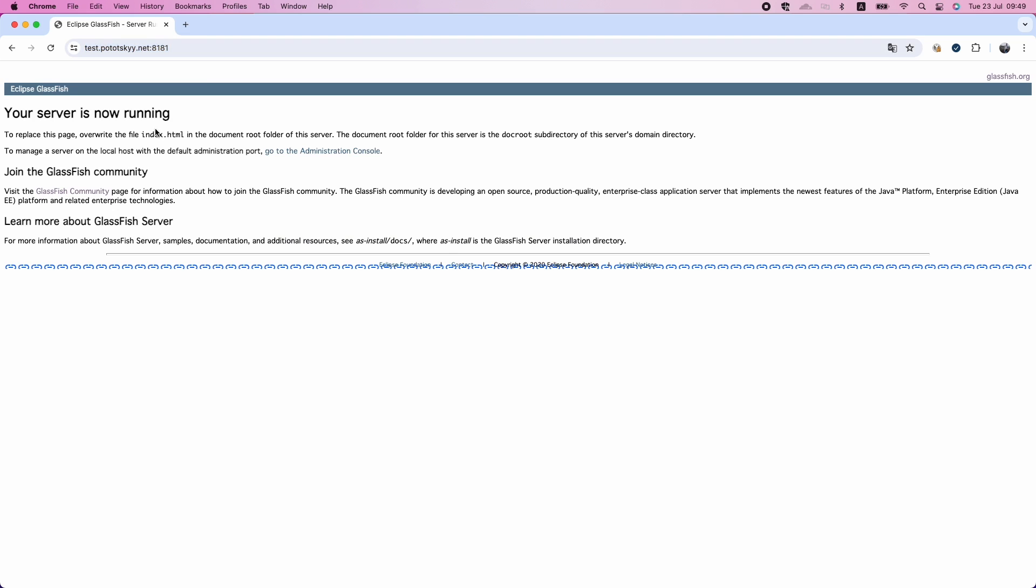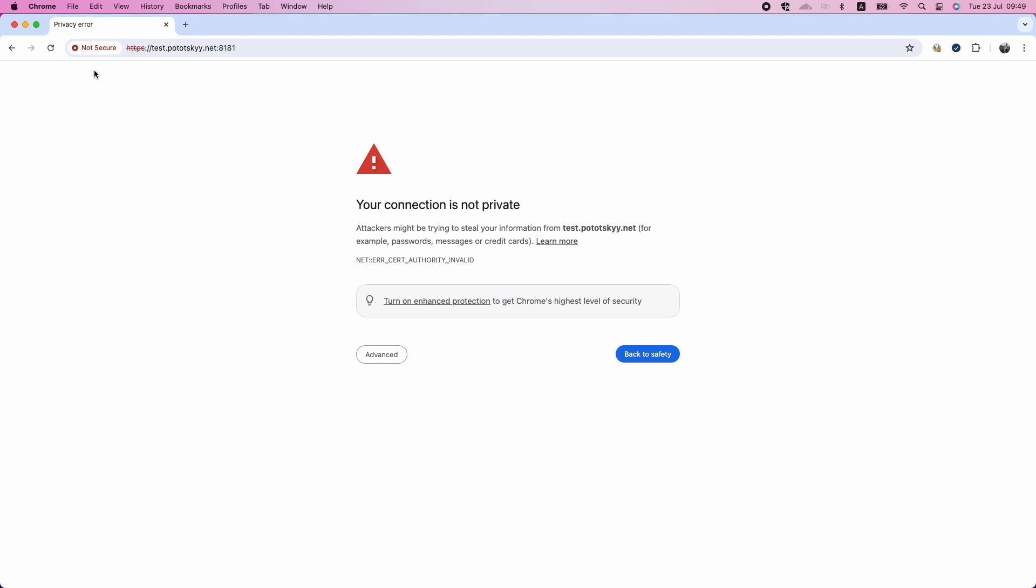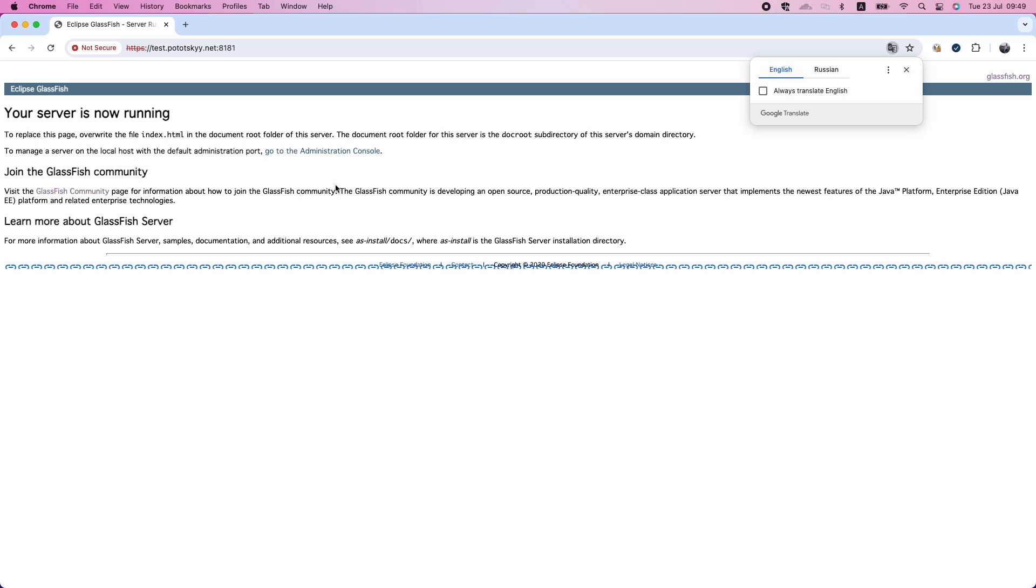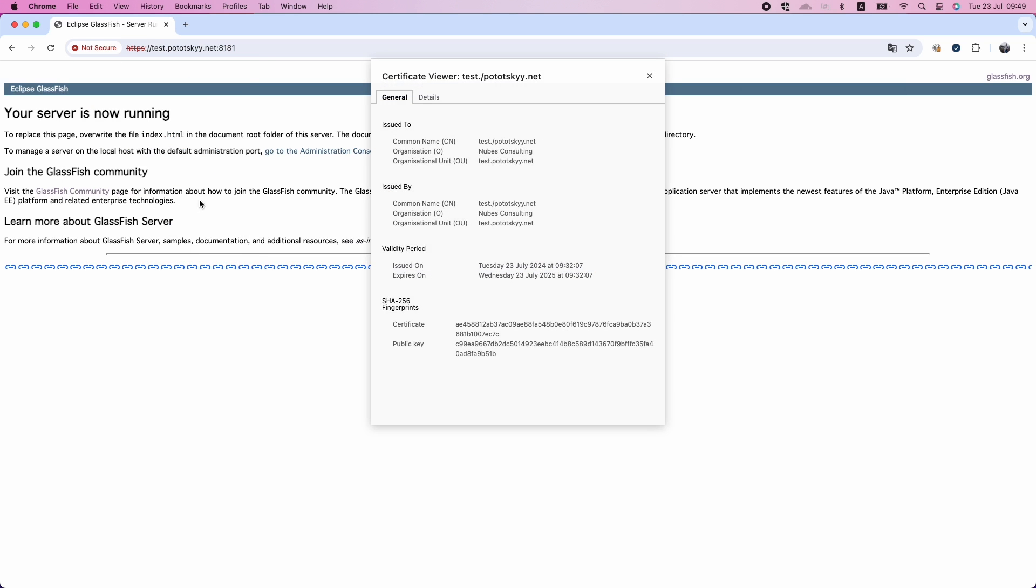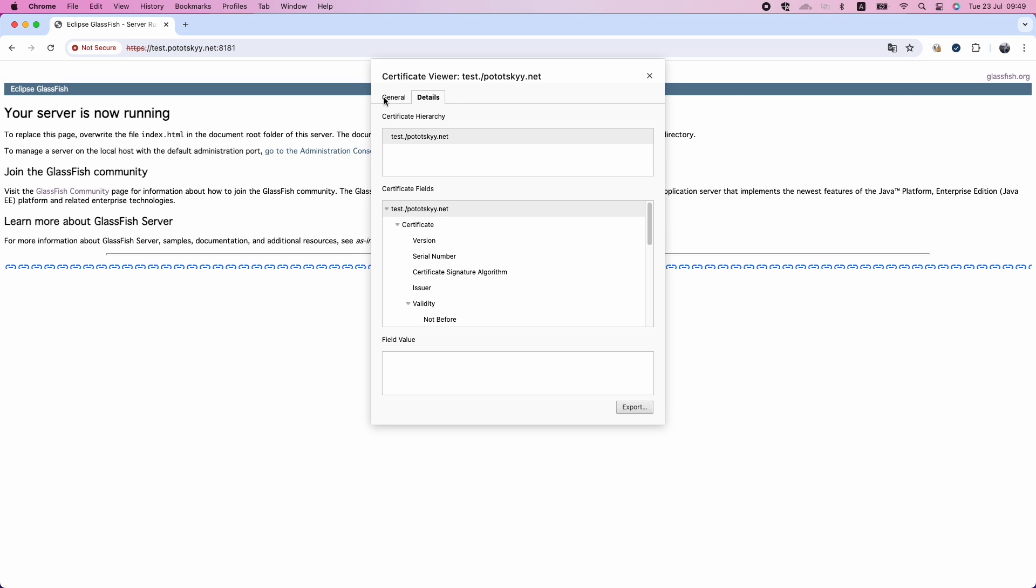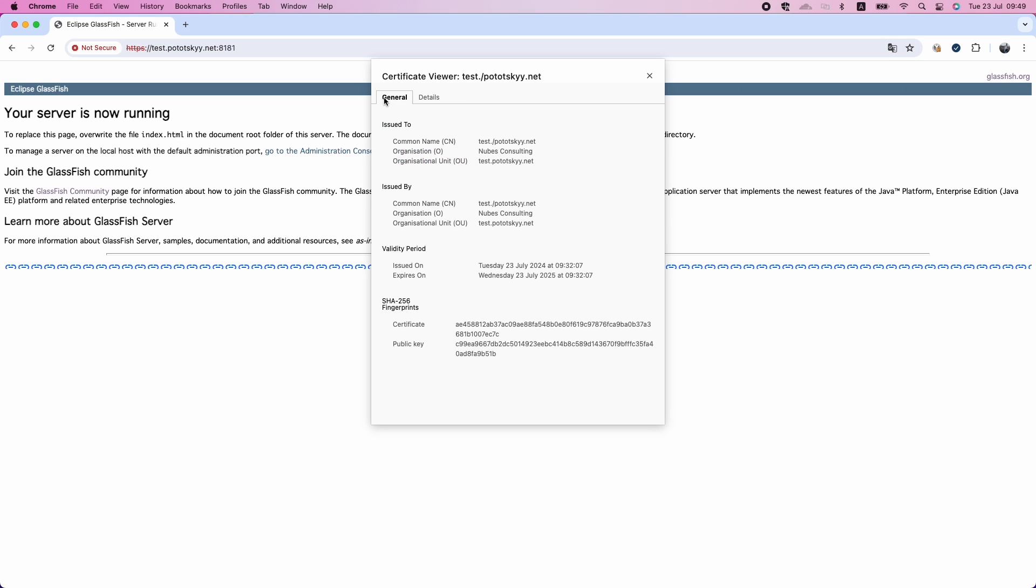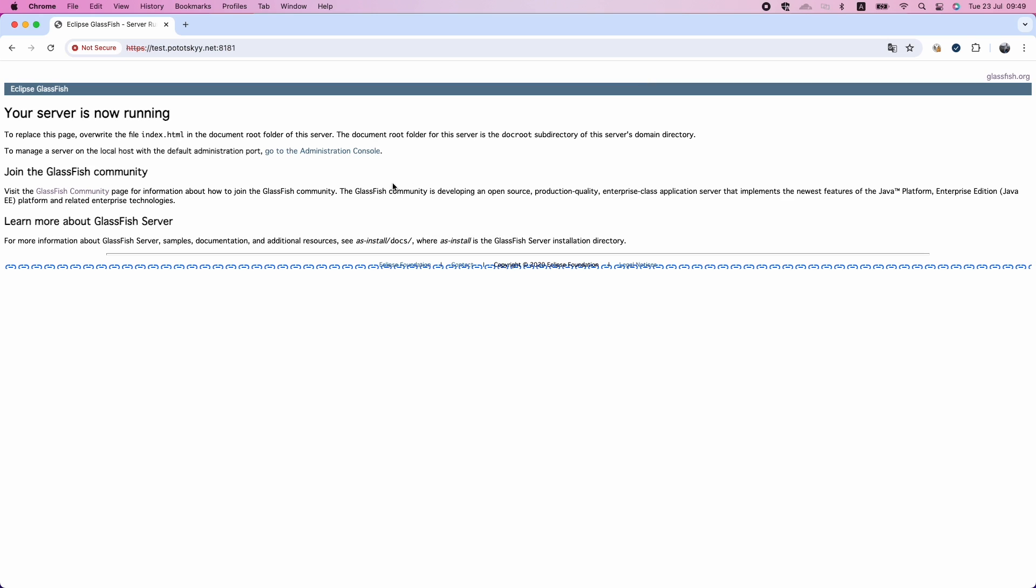By following these steps, you can securely configure HTTPS on your Glassfish server using a self-signed SSL certificate. Thank you for watching. If you found this tutorial helpful, please like and subscribe for more technical content. See you in the next video.